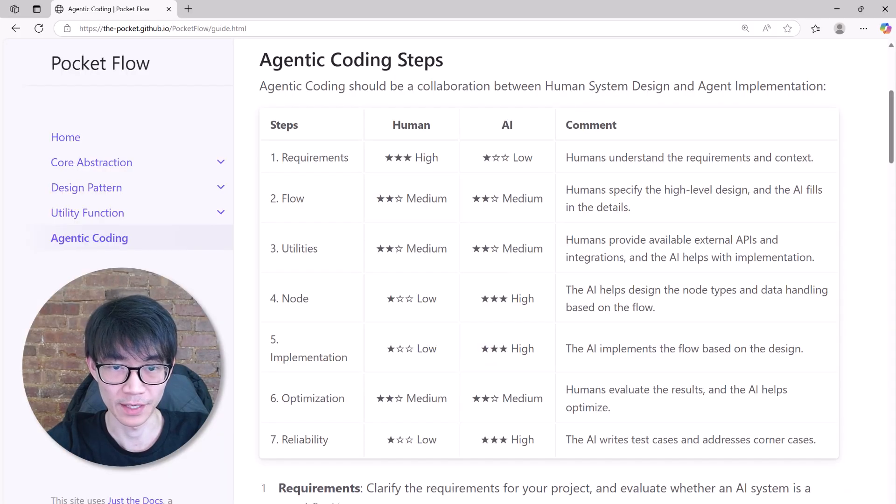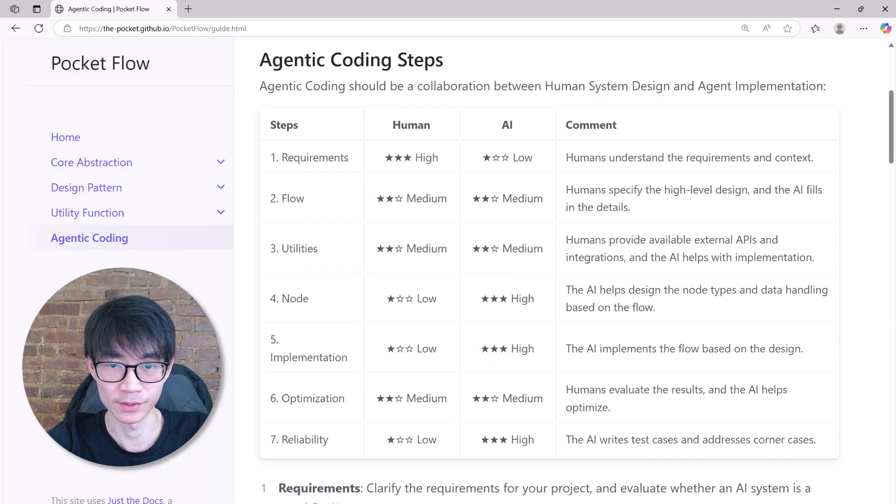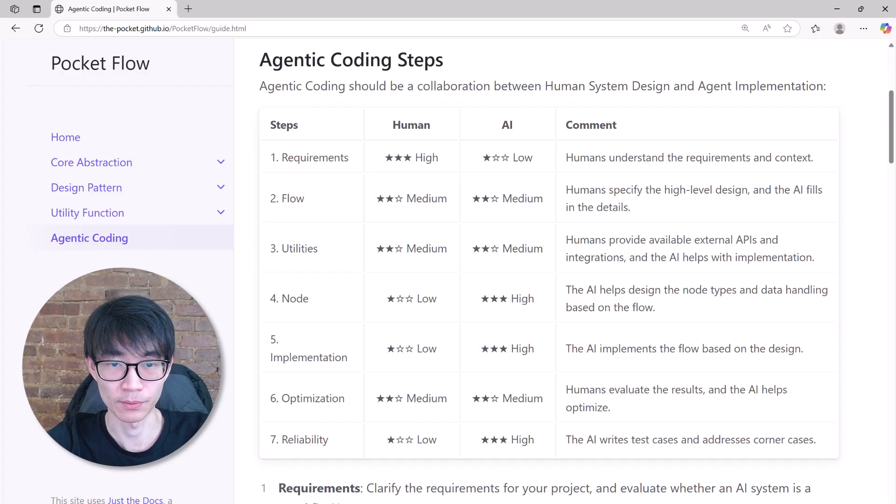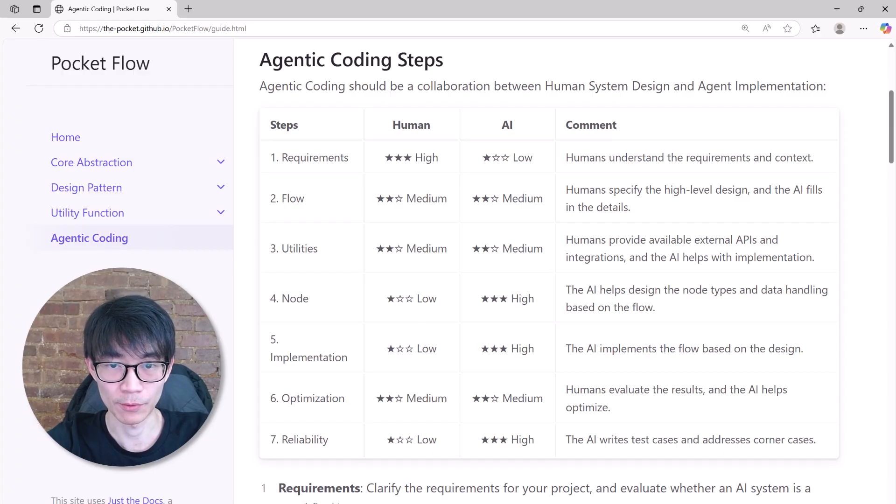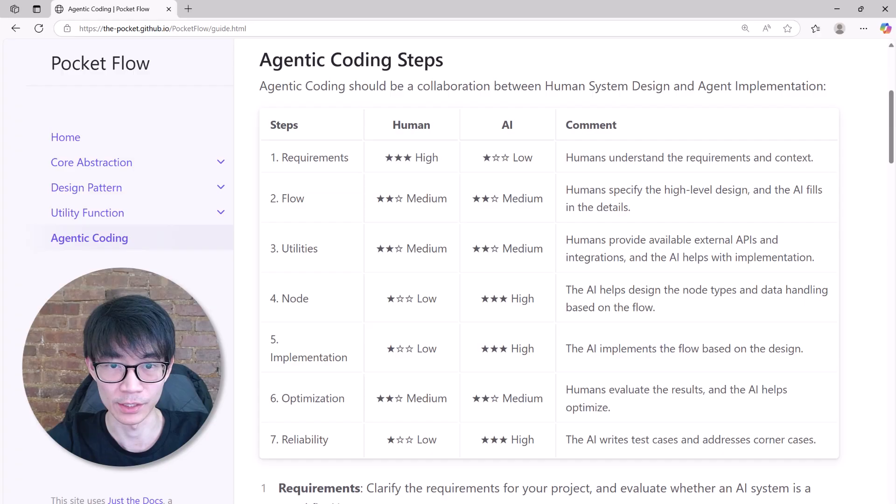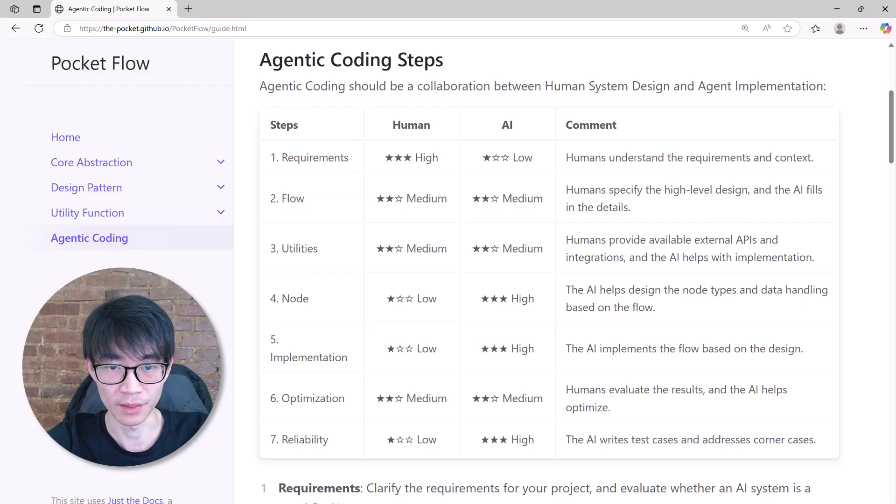Finally, I've put together an agentic coding guidance that covers each step of building language model projects. In the next part, I will walk you through how to build a Cursor coding agent with Cursor using these exact steps.